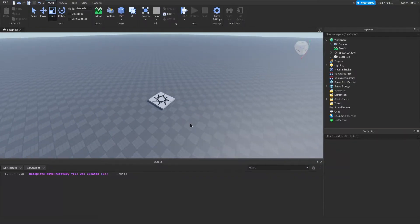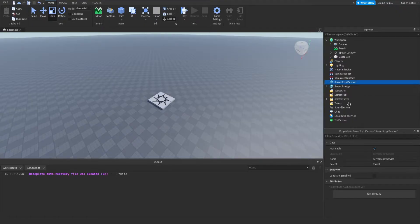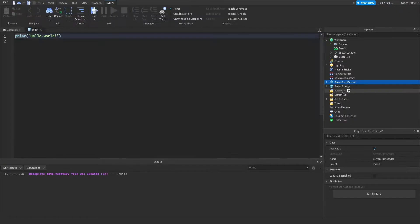Hey everyone, Roadev here. Today I'm going to show you guys how to make your own simulator inside Roblox. The first thing you want to do is go to Server Script Service, hit plus, and insert a script.